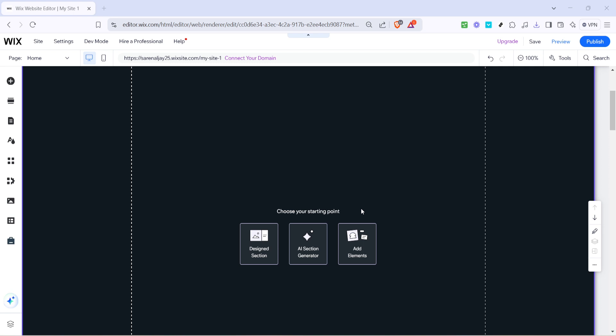To begin, let's navigate to the Wix website editor. Simply log into your Wix account and open the editor linked to your specific website project. Once you're in, locate the site to which you'd like to add the gallery. You should now be on the main dashboard of your site, where we will work our magic today.